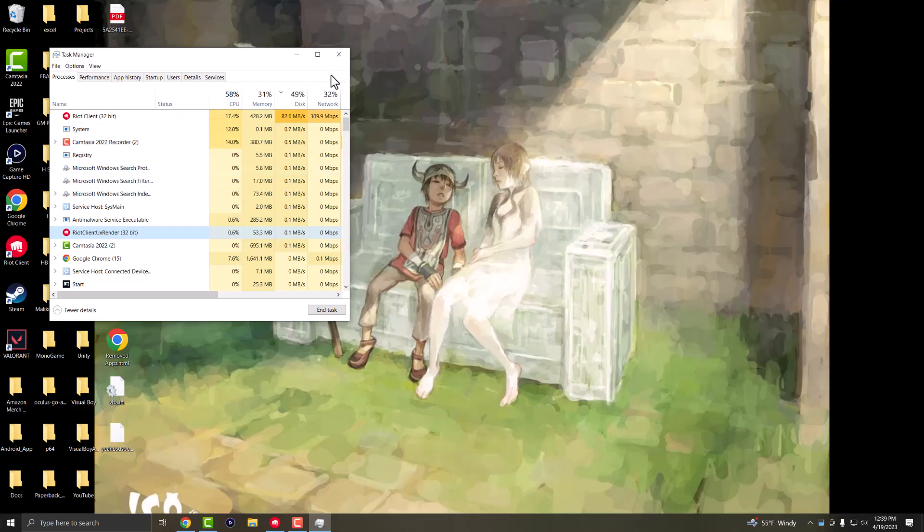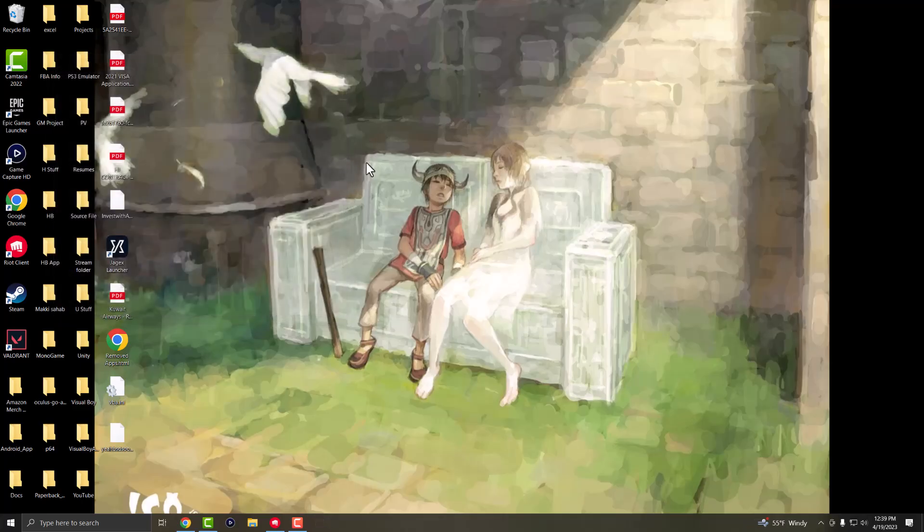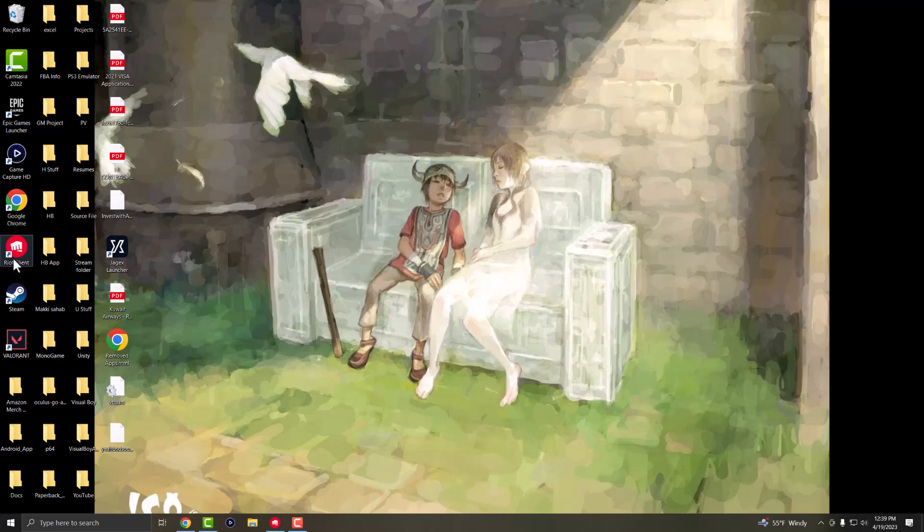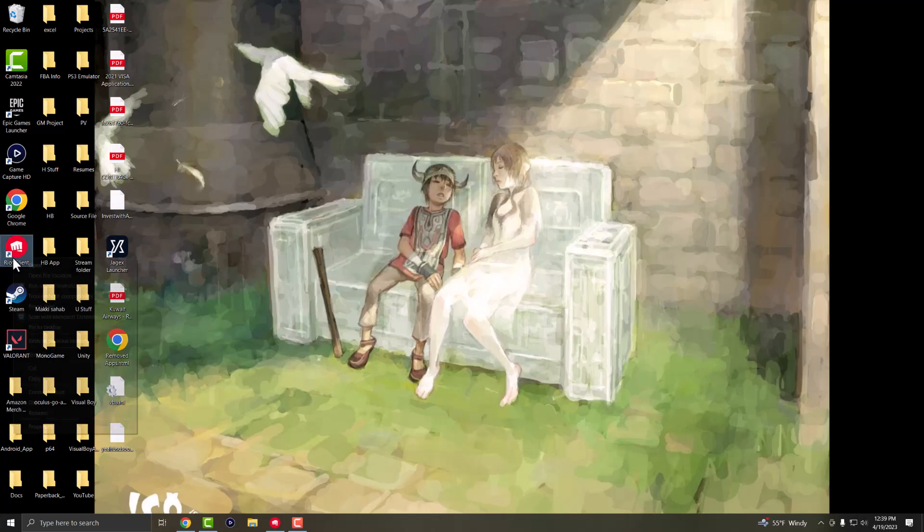Right-click on each one and end the task. You'll see a bunch of these, just end all of them. Then double-click the Riot client or run as administrator and see if that works.